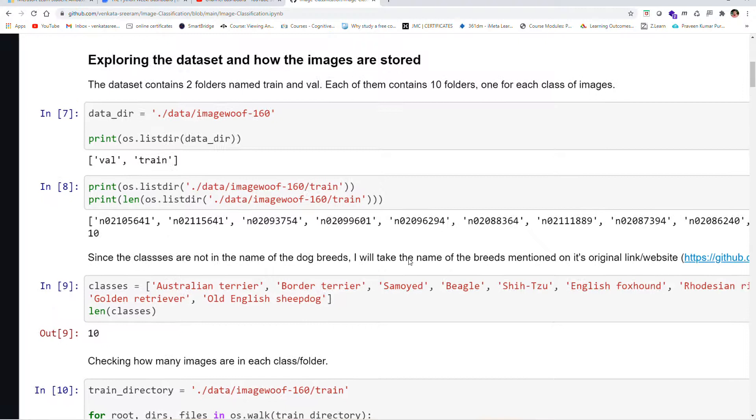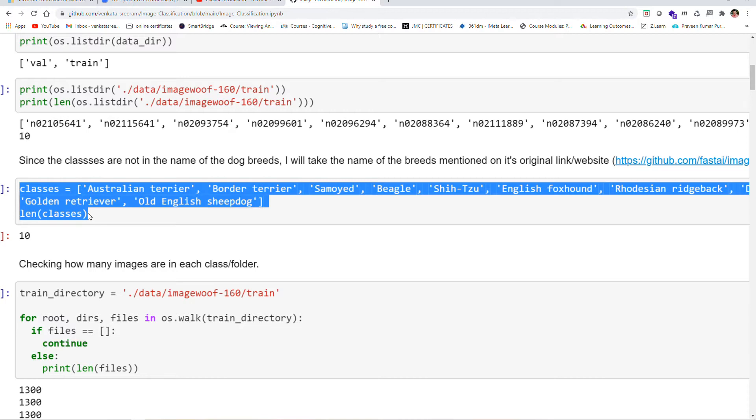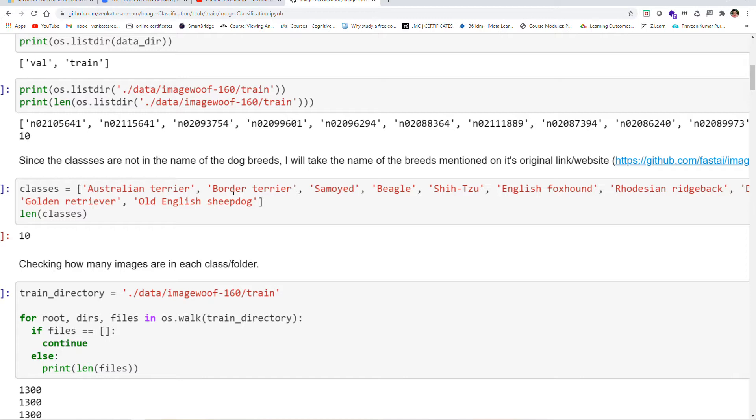The dataset contains a large number of dog breeds and labeling the dog breeds as the class names. We can observe that the Australian Terrier, Border Terrier, Samoyed, Beagles, or English Sheepdogs, all these are